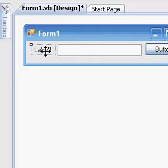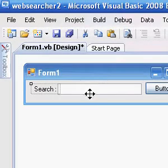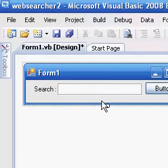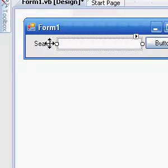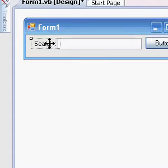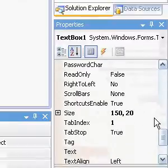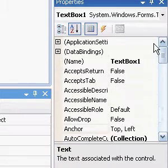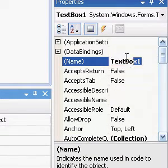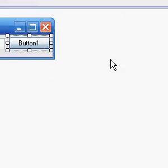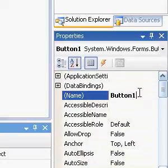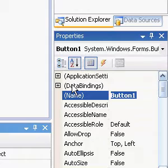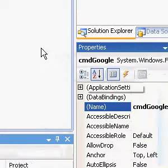We'll just rename the label to Search. We'll call this text box textGoogle and the button cmdGoogle.